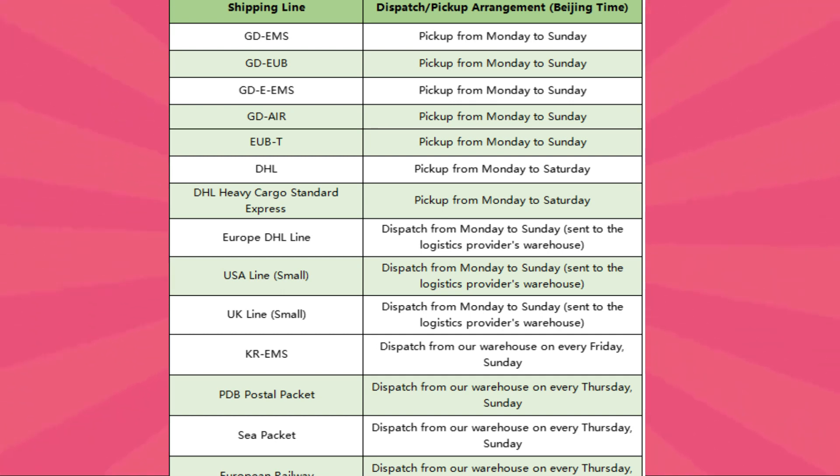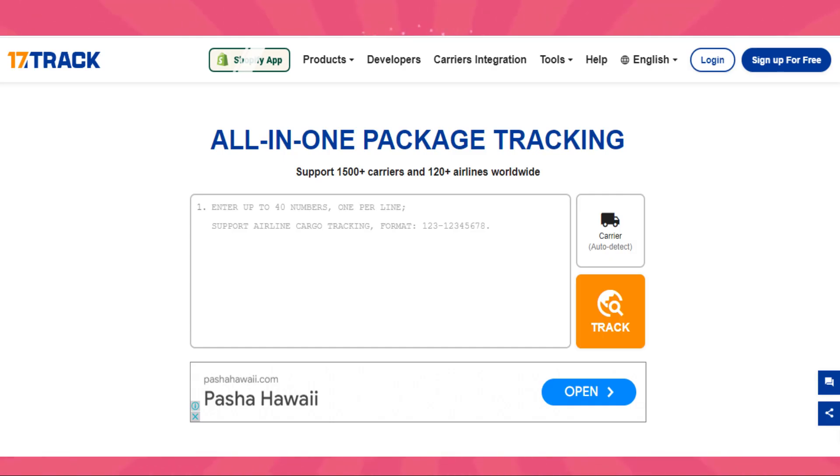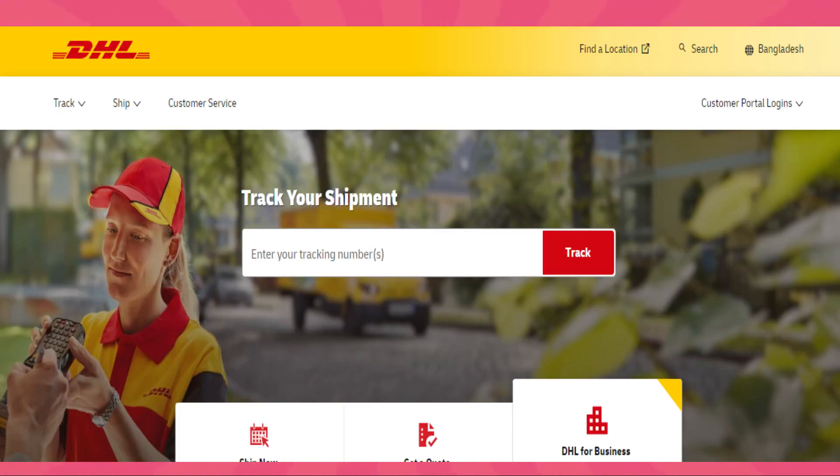Next, you can use third-party tracking sites. There are various third-party tracking websites like 17track.net, tractory.com, or the official website of the shipping carrier, such as EMS, DHL, FedEx, etc., where you can enter your tracking number to get updates on the package's status.